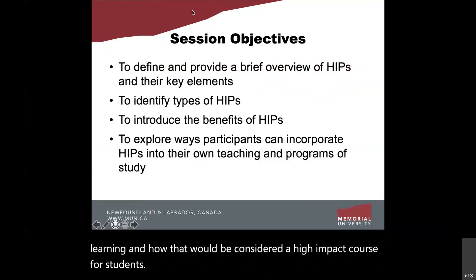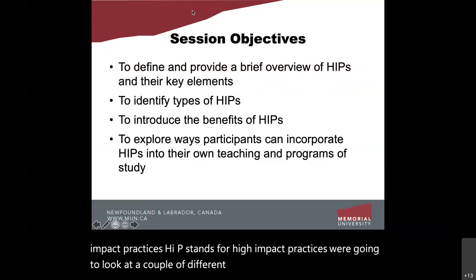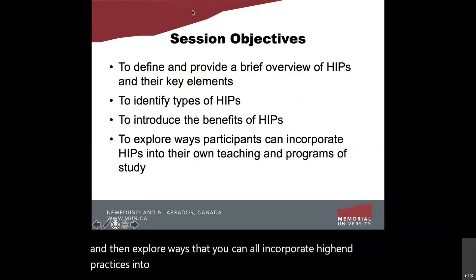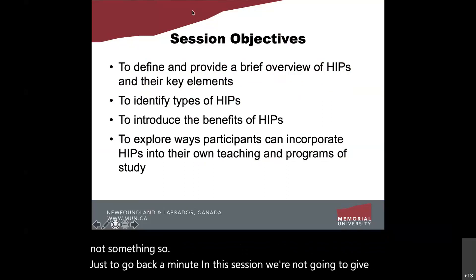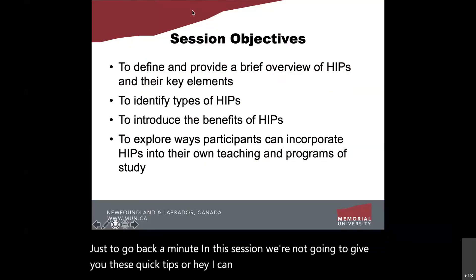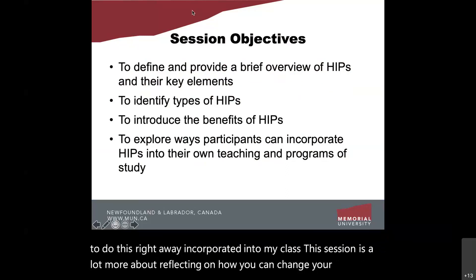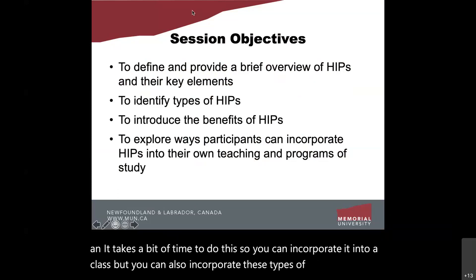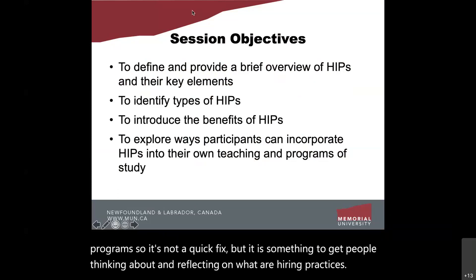Our objectives today are to define what are high-impact practices — HIP stands for high-impact practices — look at a couple of different types, introduce the benefits, and explore ways you can incorporate high-impact practices into your own teaching and programs of study. This session is more about reflecting on how you can change your courses; it takes time. It's not a quick fix, but something to get people thinking and reflecting.